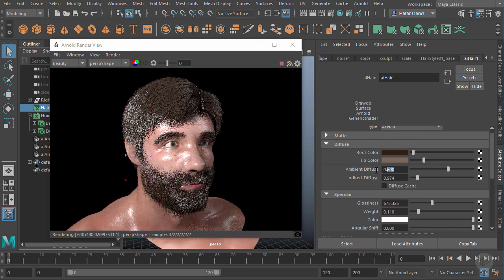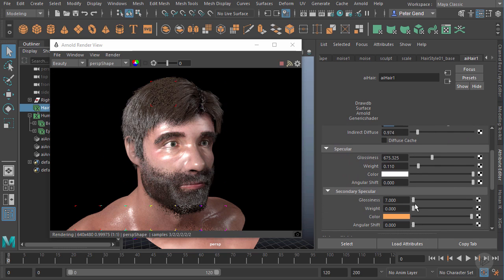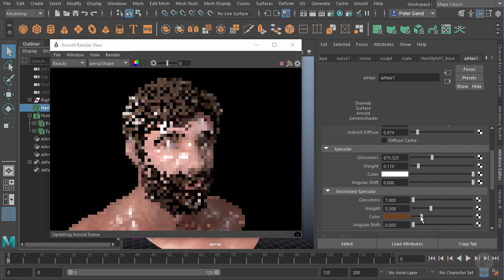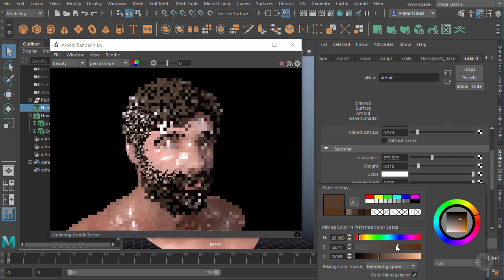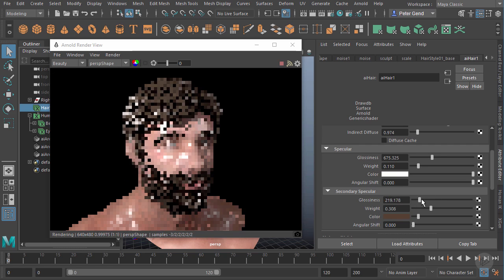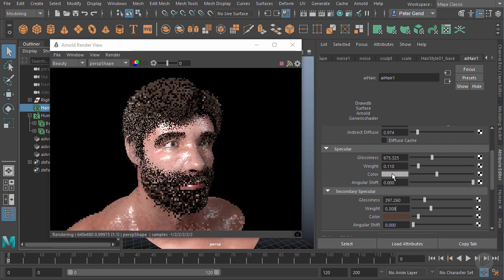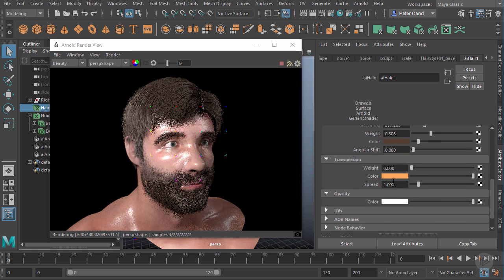I think the indirect diffuse is a little too much - I'll probably turn mine down just a little bit. You can also turn up or down the overall ambient diffuse. We also have secondary highlights over here - I'll go ahead and enable that. You can see the weight is off and it's a bit bright with an orangey color, so I'll darken that considerably and desaturate. I'll also increase the glossiness to tighten that up, and decrease the intensity of that highlight a little bit more.